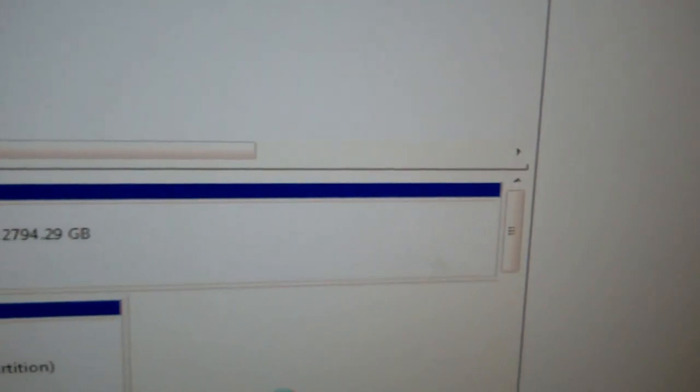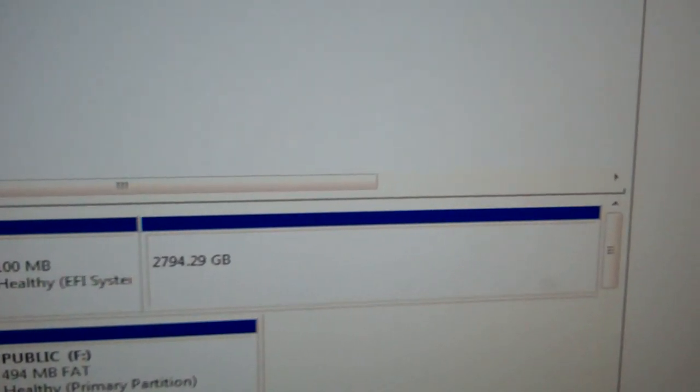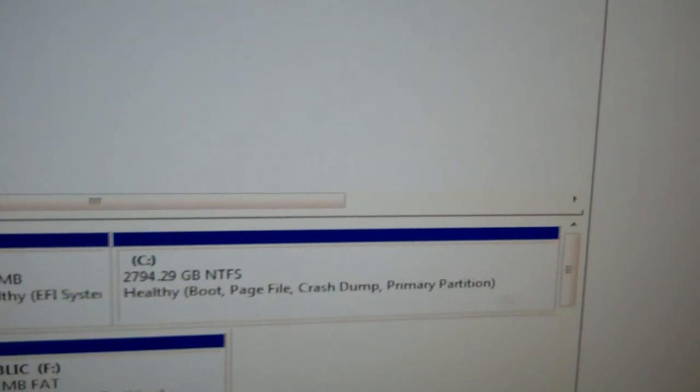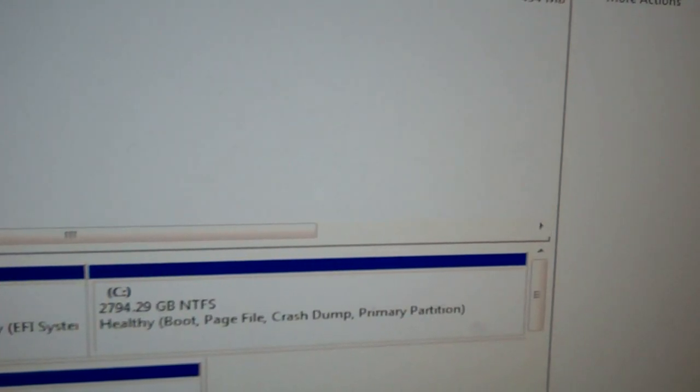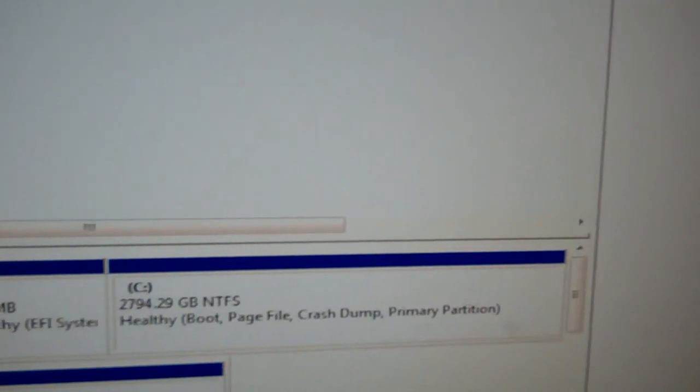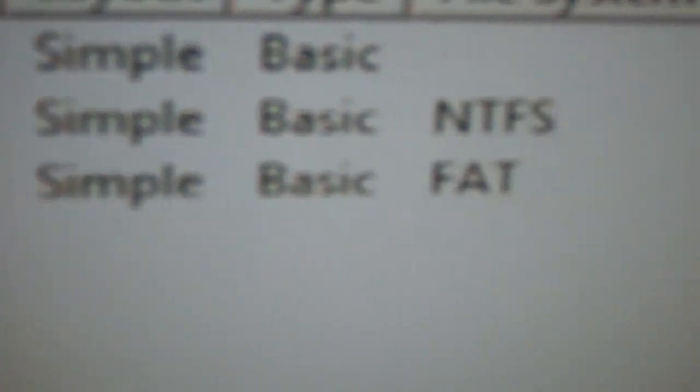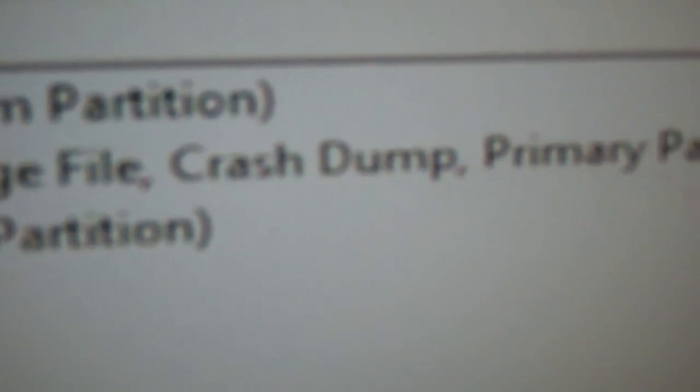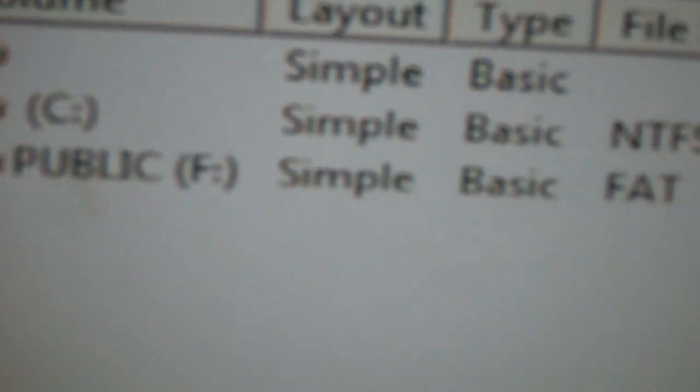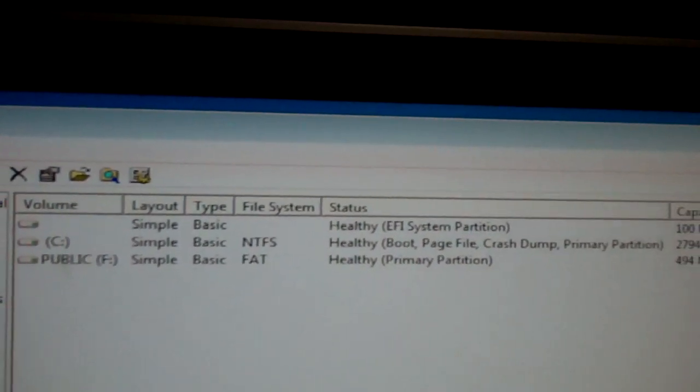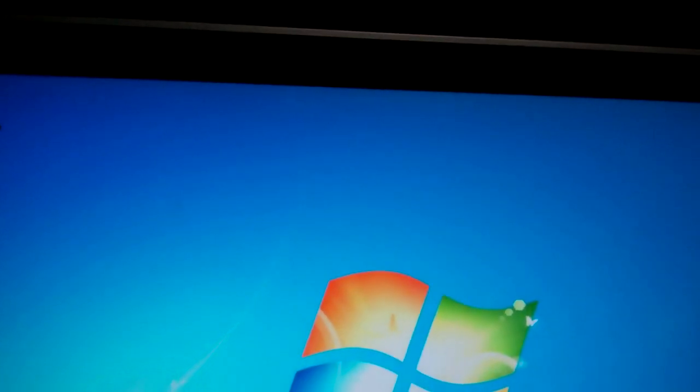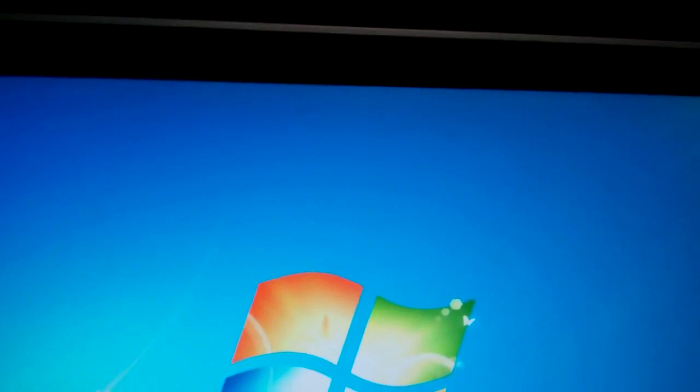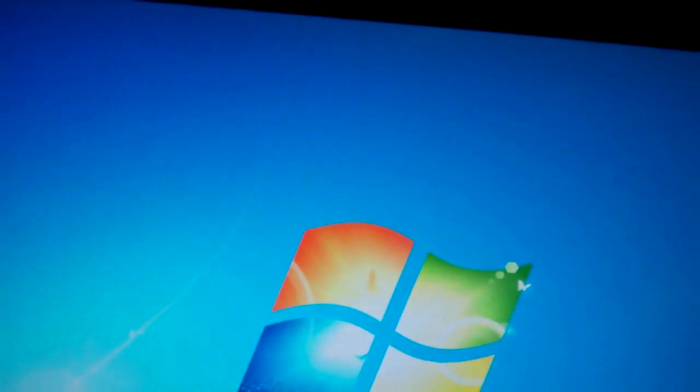This is what I've been fighting for for the last three days. Oh my gosh, I am so excited. Just so excited. And this is awesome. And this is kind of interesting. It shows a healthy EFI partition of 100 megabytes, an NTFS drive that's healthy with all 2.7 terabytes. And then of course I got a flash drive plugged in. Success. Okay, this is it. This is what I've been striving for. The SRT is enabled. And I got the full three terabyte hard drive being used.